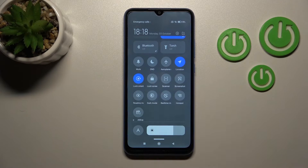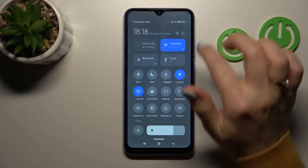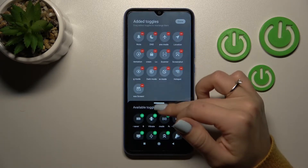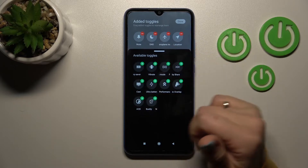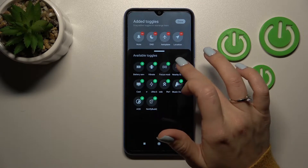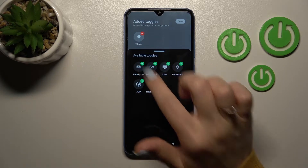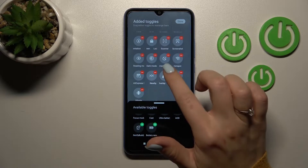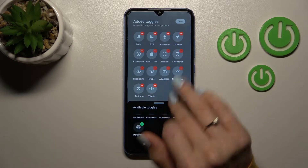If you want to add some options, remove some of them, or just change their positions, you should click on this settings icon. Here we can see the available features. If you want to add some of them, just click on the plus on the upper right corner of each icon. If you want to remove some of them, click on the minuses in the same way, and that's it.